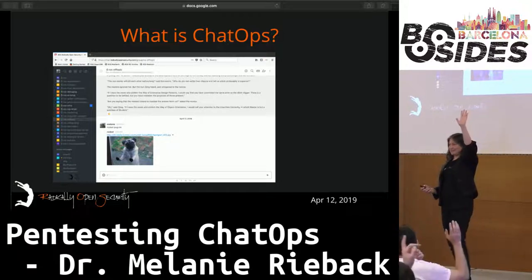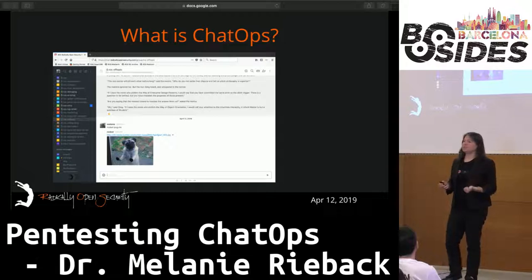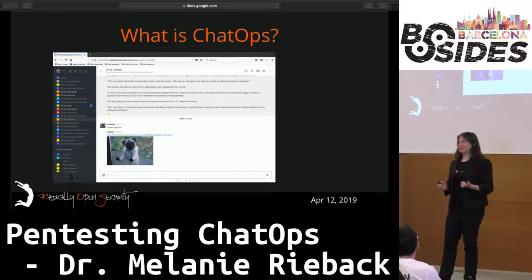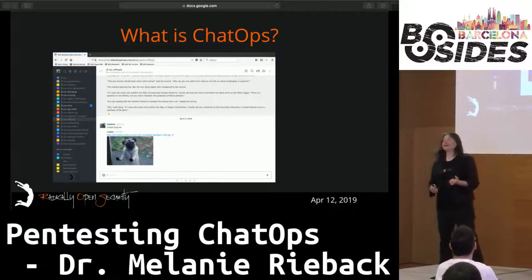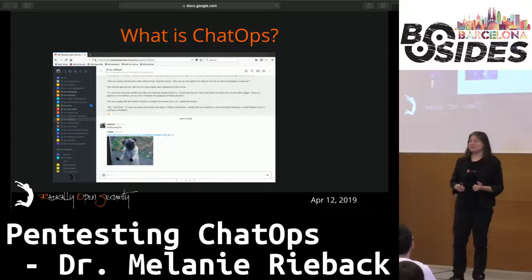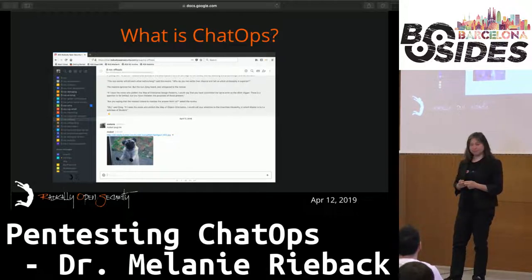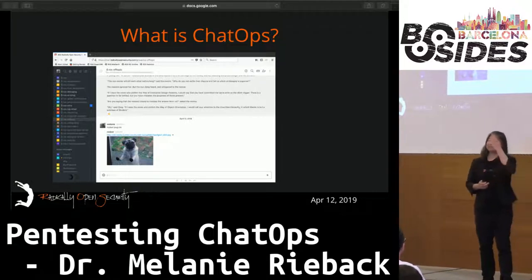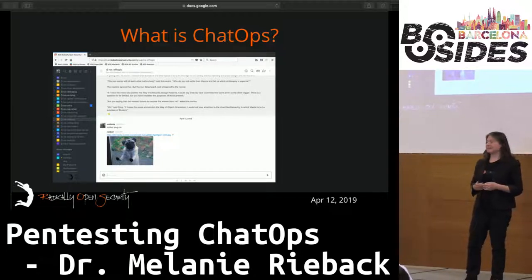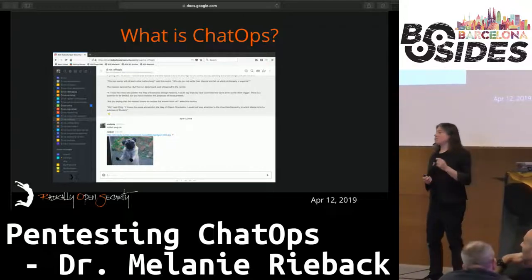At Radically Open Security, we use an open source, self-hosted version of Slack called RocketChat. I highly recommend it. I don't really trust Slack — it's probably only a matter of time before they're acquired by Google, Facebook, or whatever. There is no cloud; there are only other people's computers. Especially when you're dealing with customers' pen test data, I don't trust that to Slack's cloud, and I don't think you should either. So we use RocketChat.